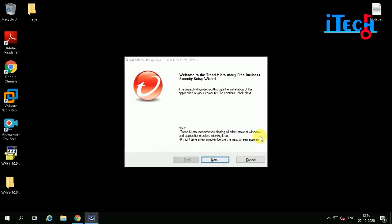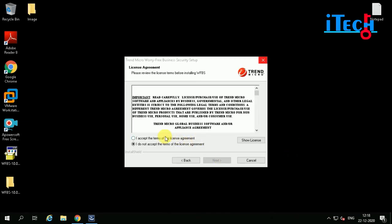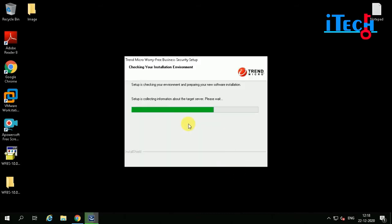Click on Next. Wait for some time — installation is being processed. Click on Accept and then click on Next. The installer is now checking your installation environment.